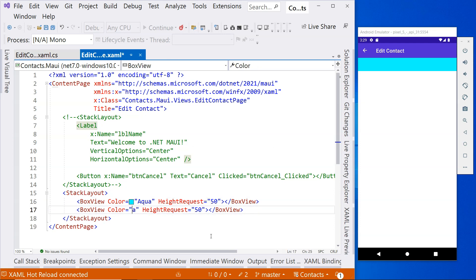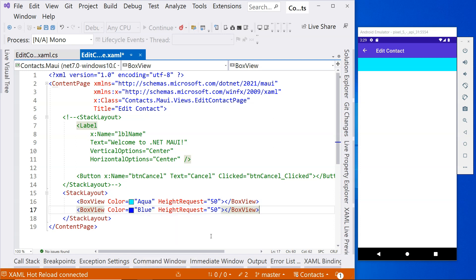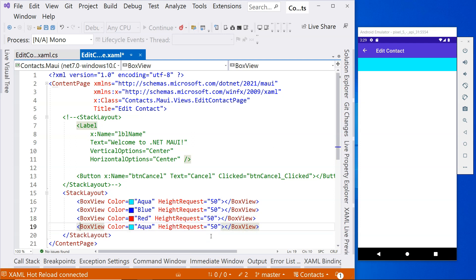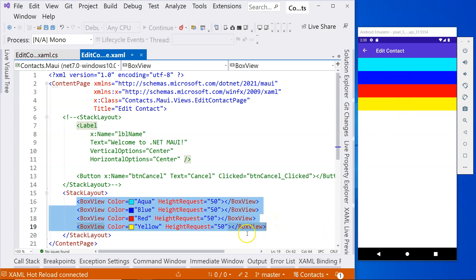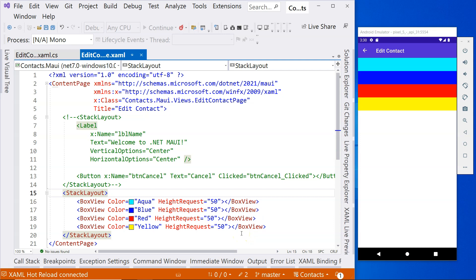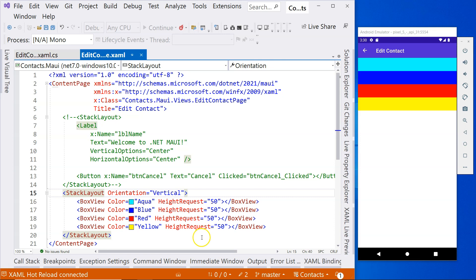Let's specify the size, and we can use BoxView to understand how views in stack layout are positioned. I'm going to add another one — let's make one blue, another one red, and another one yellow. If I save it, you can see different colored boxes. This tells us that in a stack layout, each child view is stacked together — up and down — because the default orientation is vertical. So aqua is on top, then blue, red, and yellow.